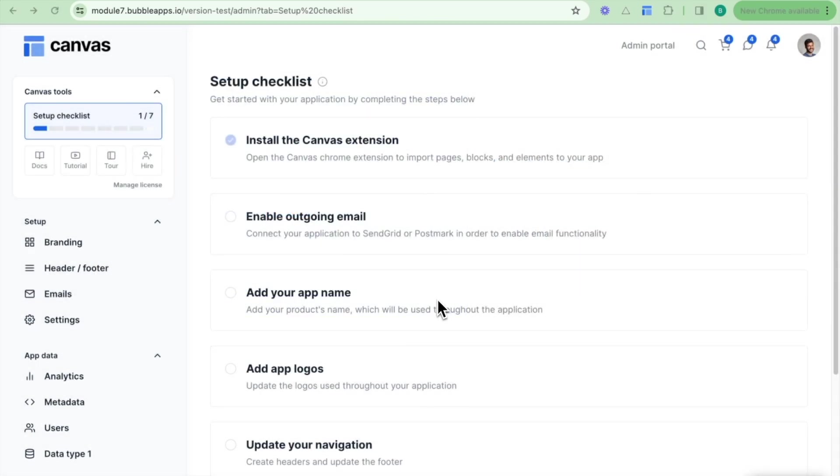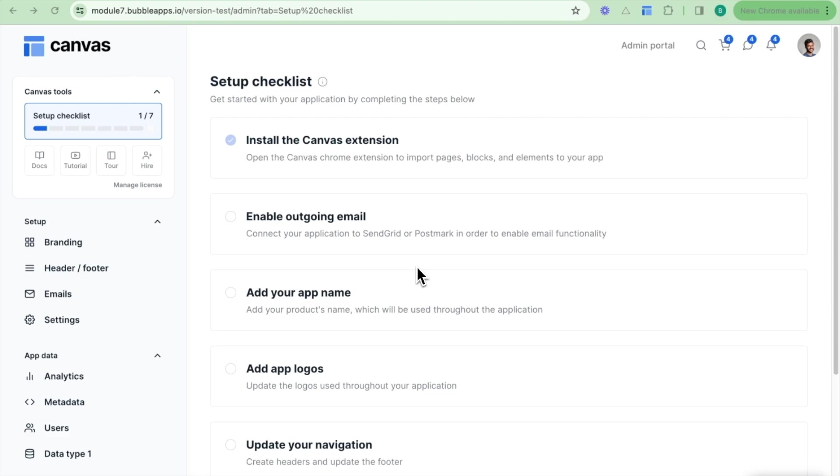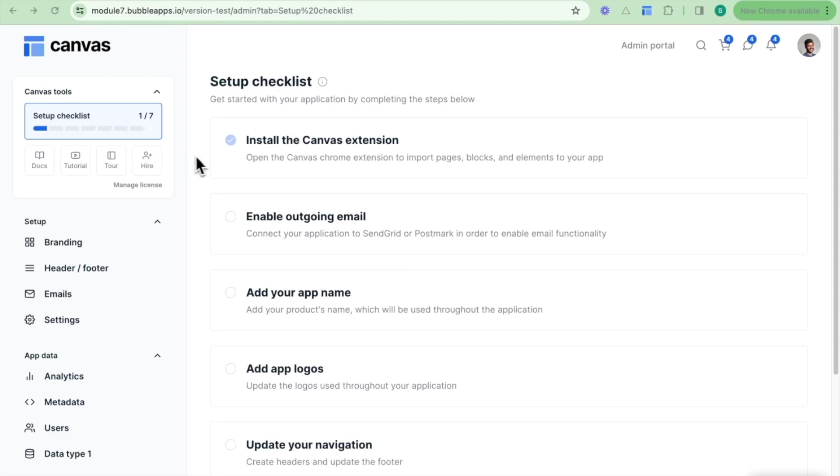Now that your application is set up and pretty much ready to go for you to start building, what I would like to explain to you is some of the features and functionalities which come with your Canvas application. We're sitting here in our admin portal, and the admin portal serves as a command center for your Canvas application. On the top left here you have a Canvas tool section, and this allows you to easily gain access to your setup checklist and view what steps you need to undertake to make your application live.